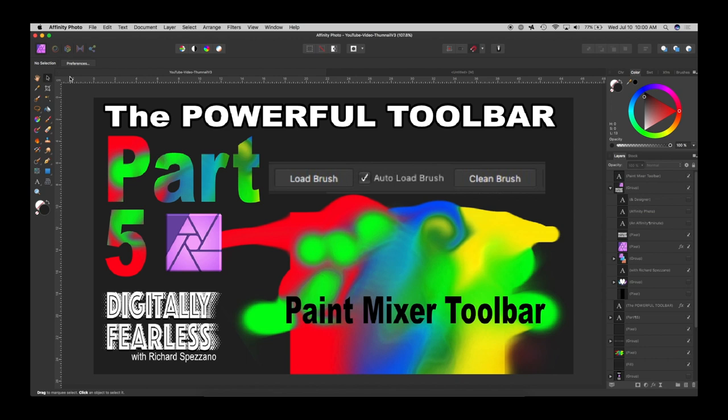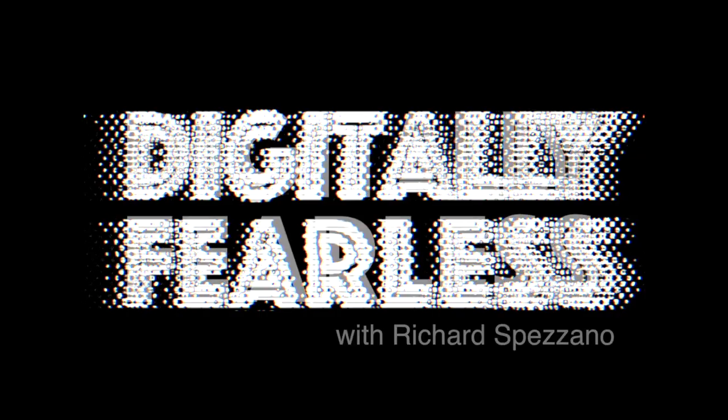Hi Rich Spisano here from Digitally Fearless and today it's part 5 of my powerful toolbar series. If you didn't watch parts 1, 2, 3, and 4, the links are below. I think you should watch them all because some of part 5 shows some of the same things on the toolbar and I'm not going over them because I already went over them in the previous section. So today's tutorial is on the paint mixer toolbar so let's get started.